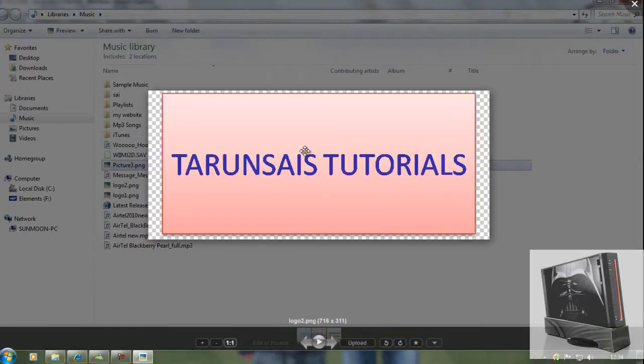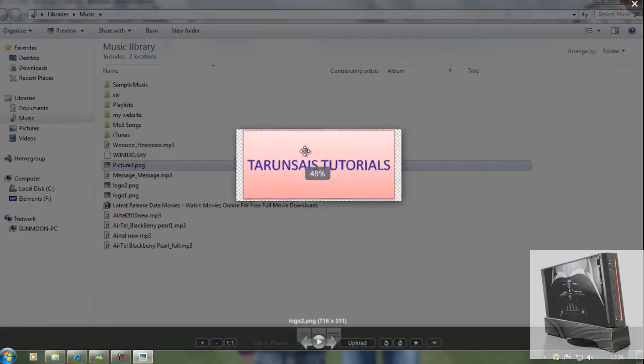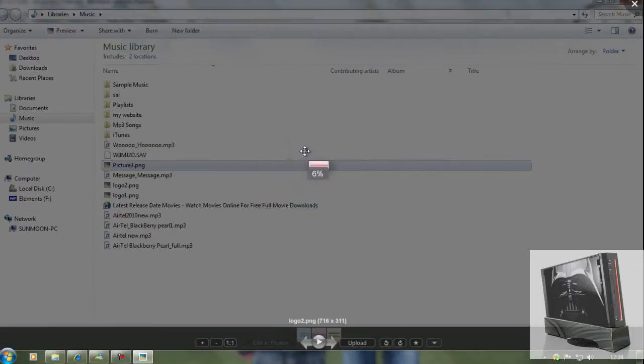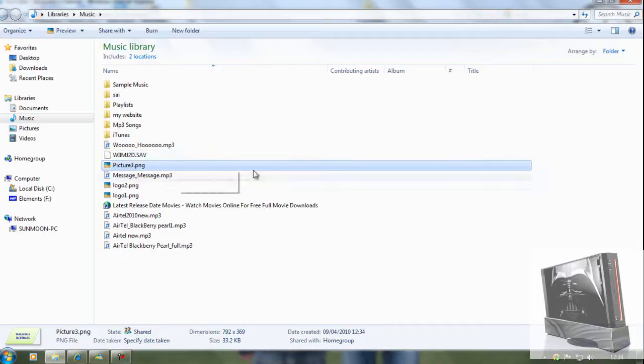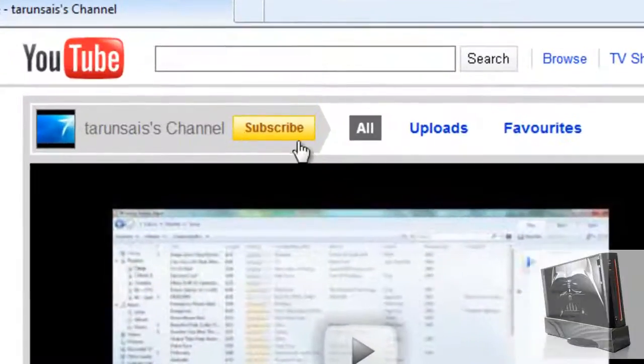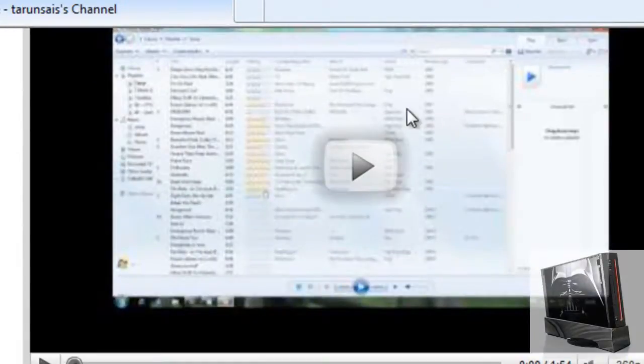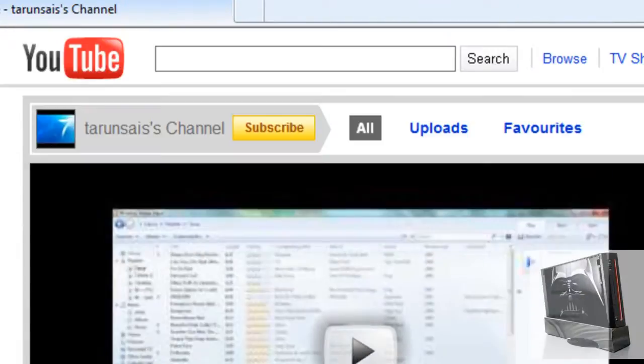I'm using Picasa for you, so yeah. That's how you make your own logo, and please subscribe, comment and rate to my channel and to my other videos. Please check out my other videos, and thanks, bye.